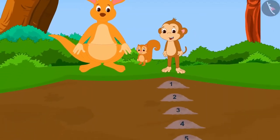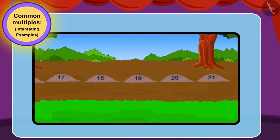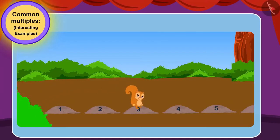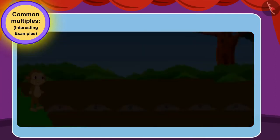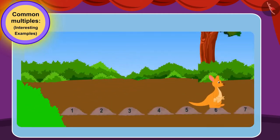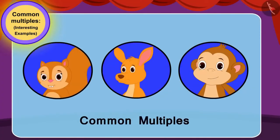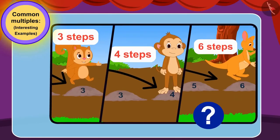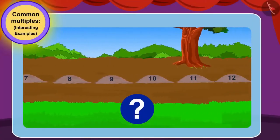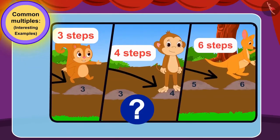All three friends were very happy to see those stones. But there was another difficulty. If there are more than two stones on which all three friends jump, then all three will fall into the marsh. Chanda can jump three steps in one jump. Babban can jump four steps in a jump. And Kittu can jump six steps in a jump. Children, can you use common multiples to find out if all three will be able to cross the marsh?